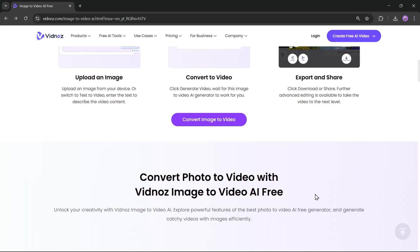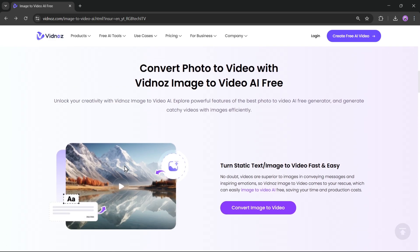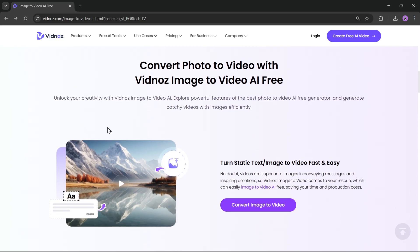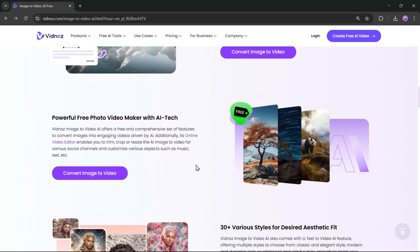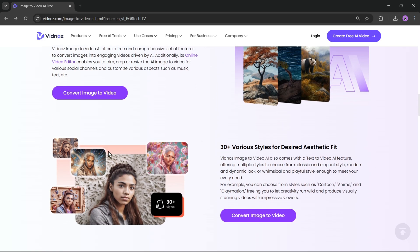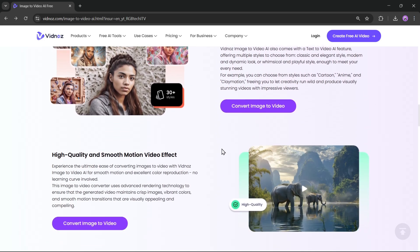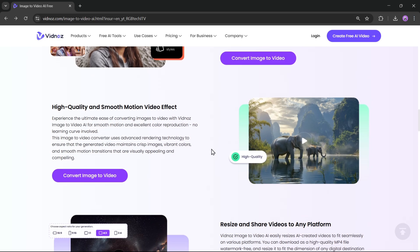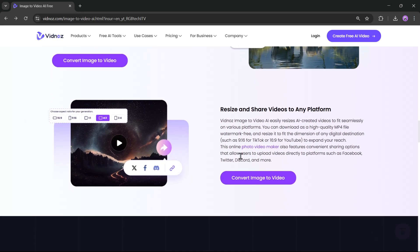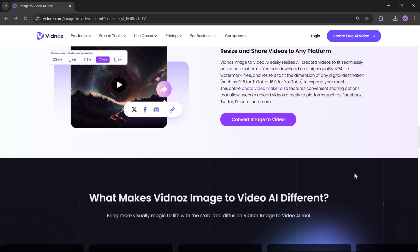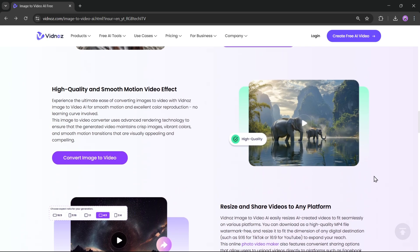That's it. With Vidnaz, you can turn a static image or even text into a video without any pro-editing skills. You can create videos in 30-plus different styles to match your desired aesthetic, all with high-quality and smooth motion effects.